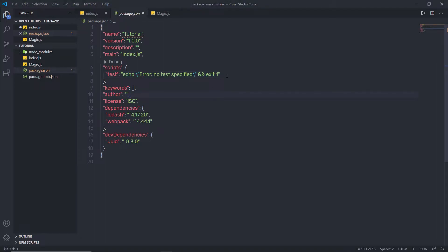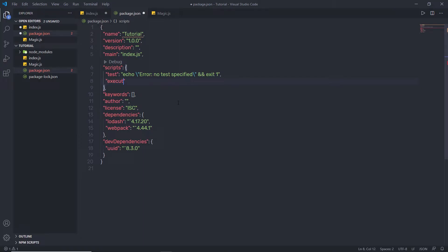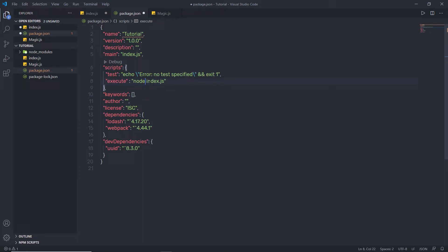By default, when you create a package.json file, you will get the test command with it. I'm going to create a new command. I'll specify a comma, then in double quotes I'm going to say 'execute', then specify a colon. And in the double quote, I want to specify which command I want to execute in the terminal — I'm going to execute node index.js. Save this file.